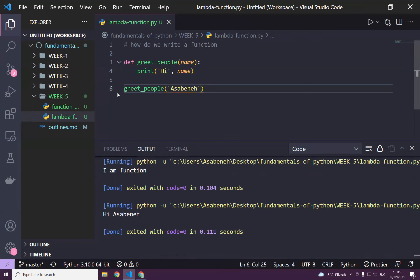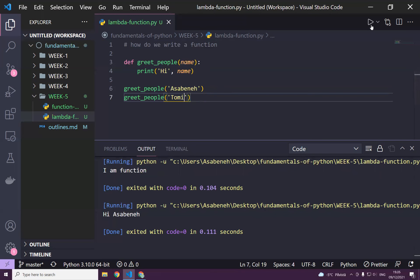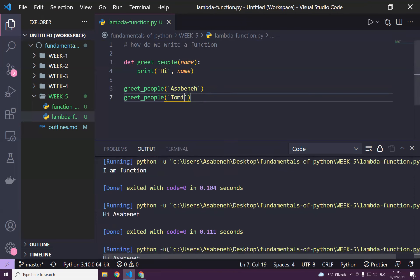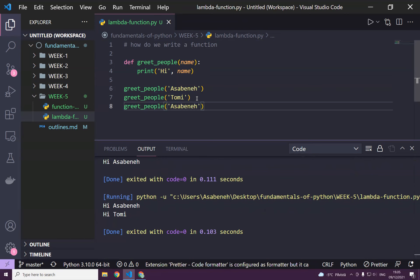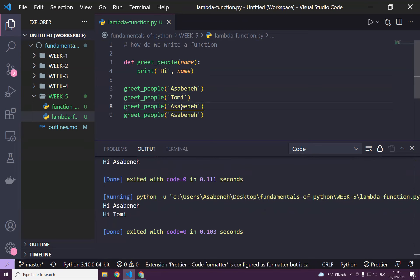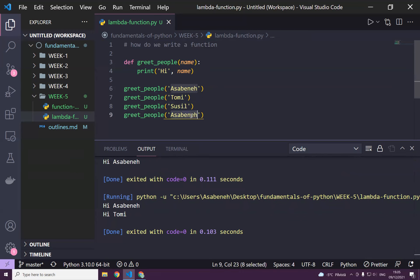Let's greet Tomy, just change this to Tomy, and it should say hi Tomy. You can make use of this 100 times, 1000 times, or 10,000 times, it doesn't really matter. Suzy and again Johan.